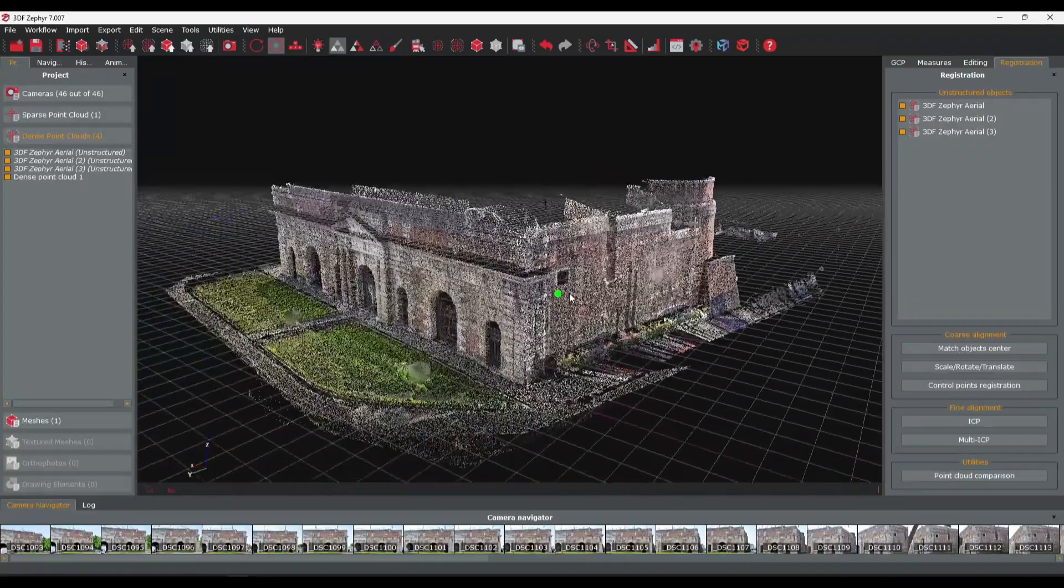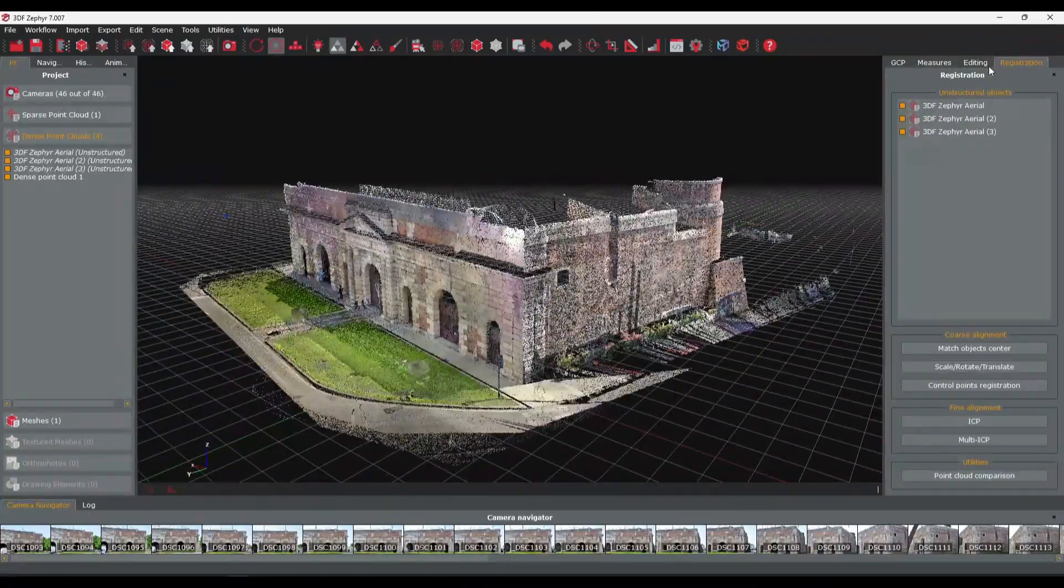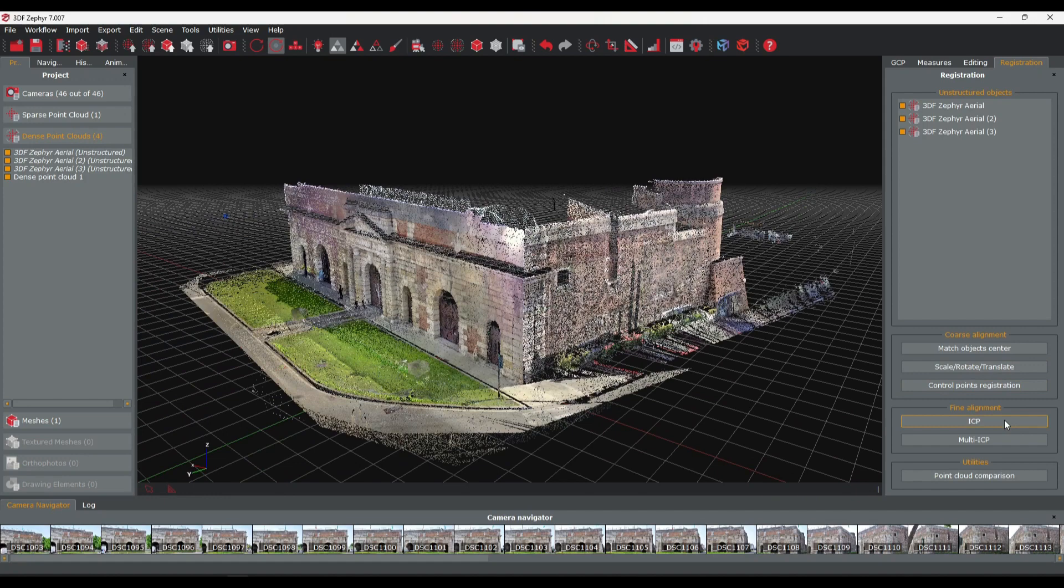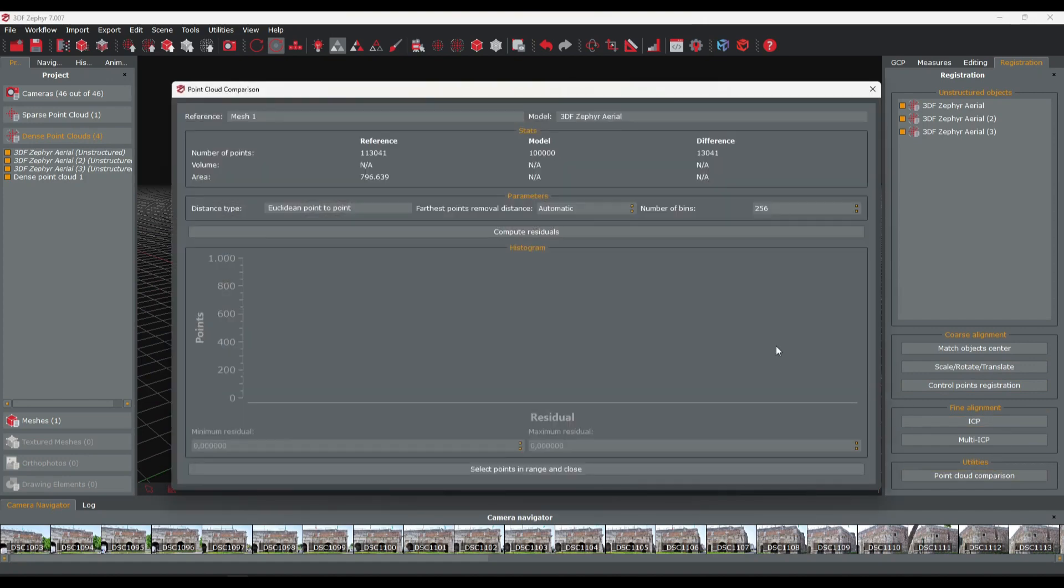You can assess the accuracy of the registration process by using the point cloud comparison tool.